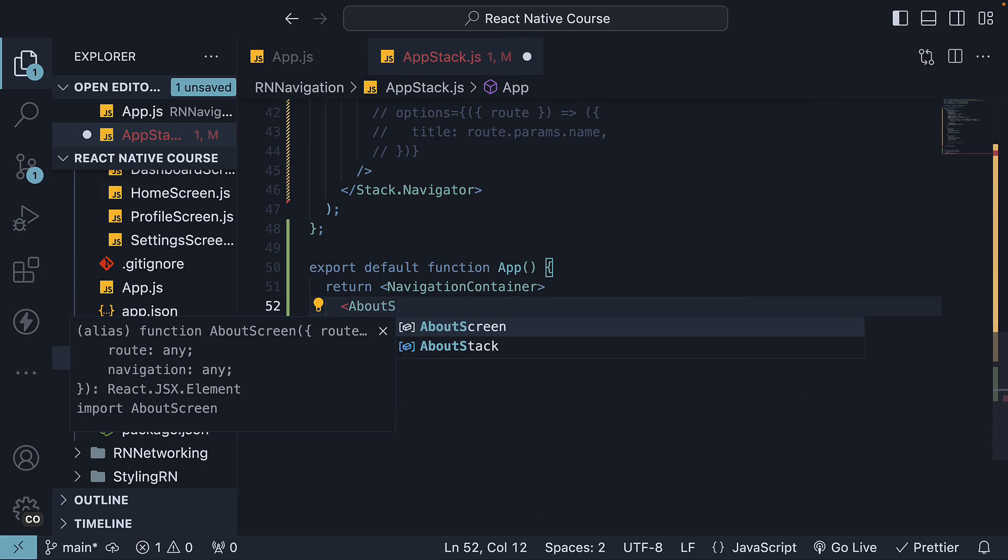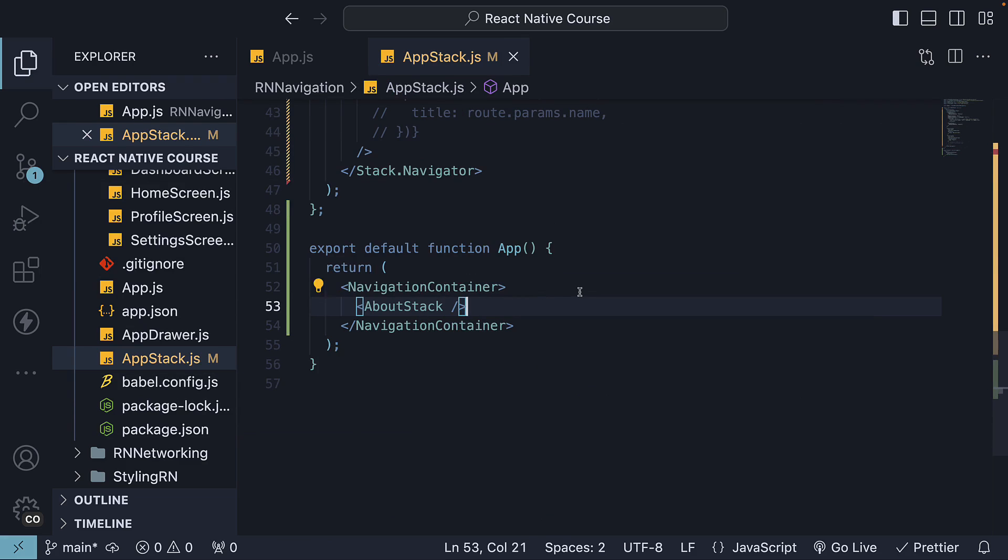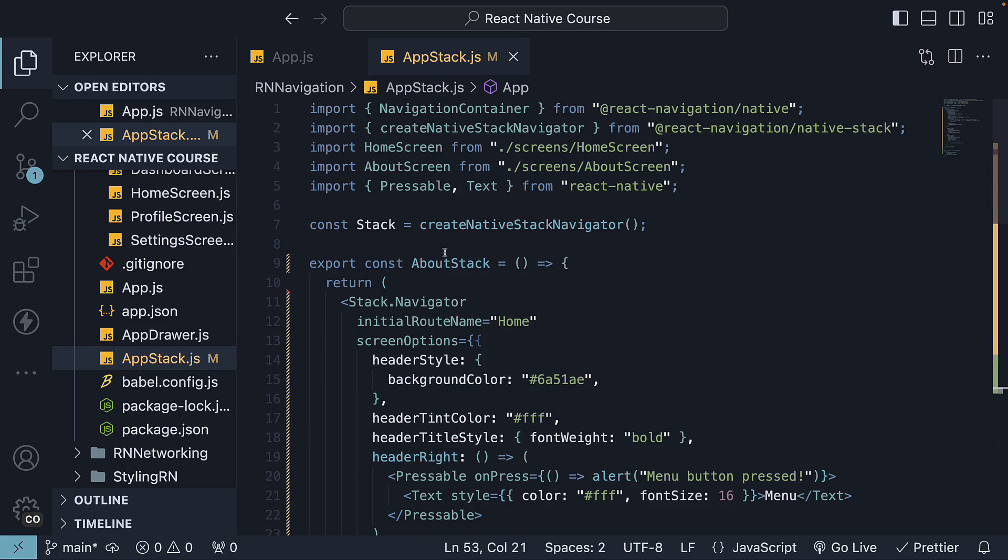Invoke aboutStack within NavigationContainer to not break any code we've written before. For this video, we will only be using aboutStack though.